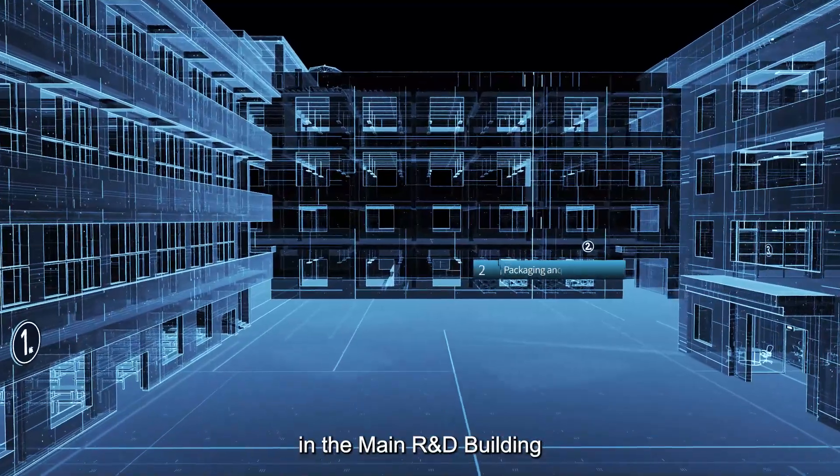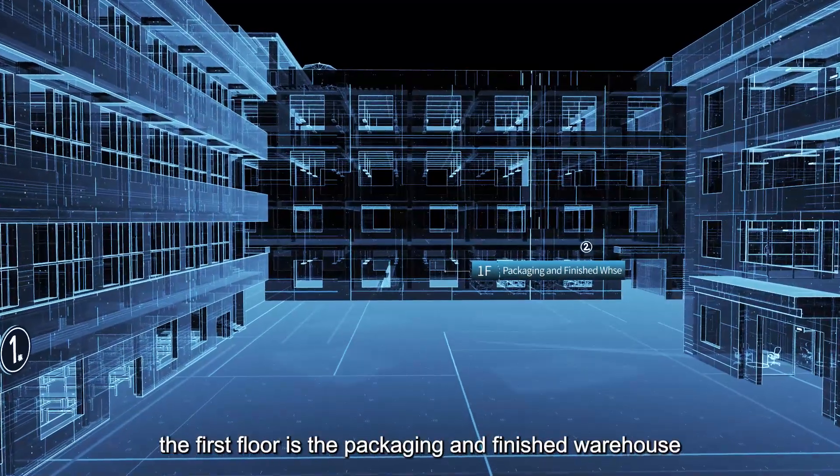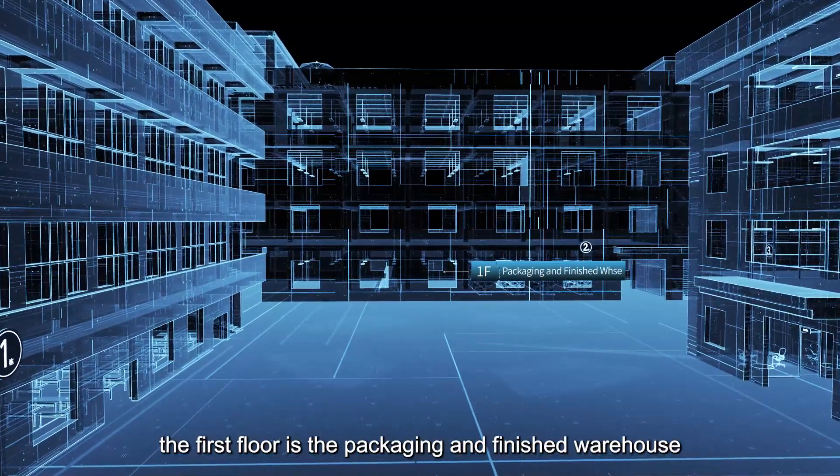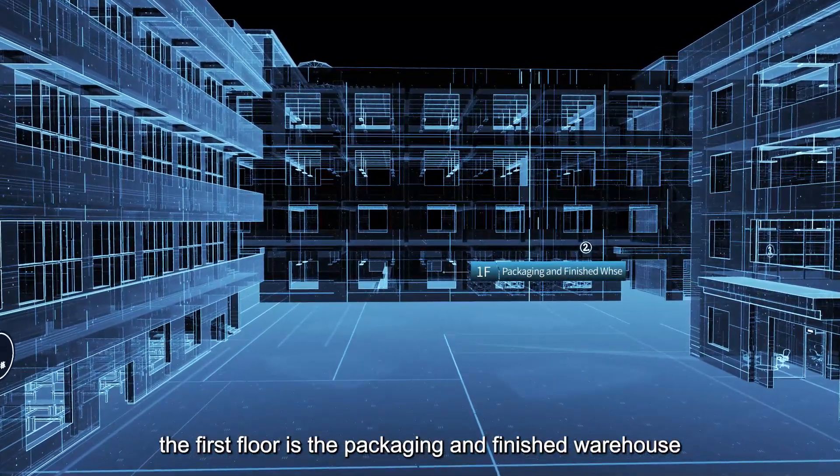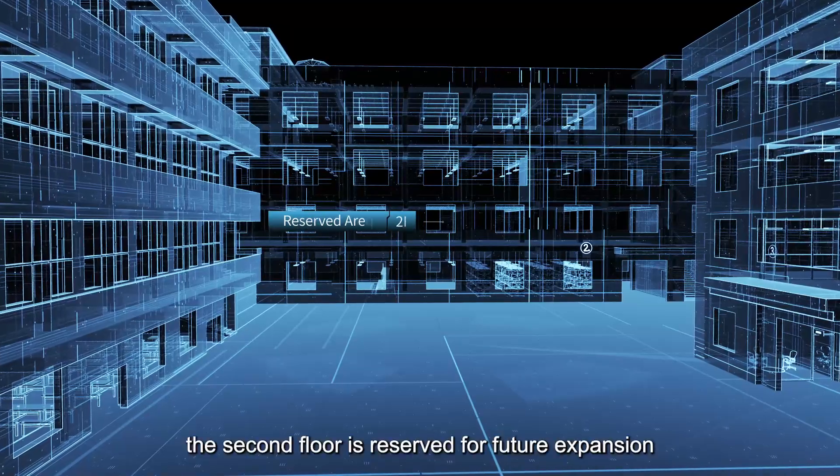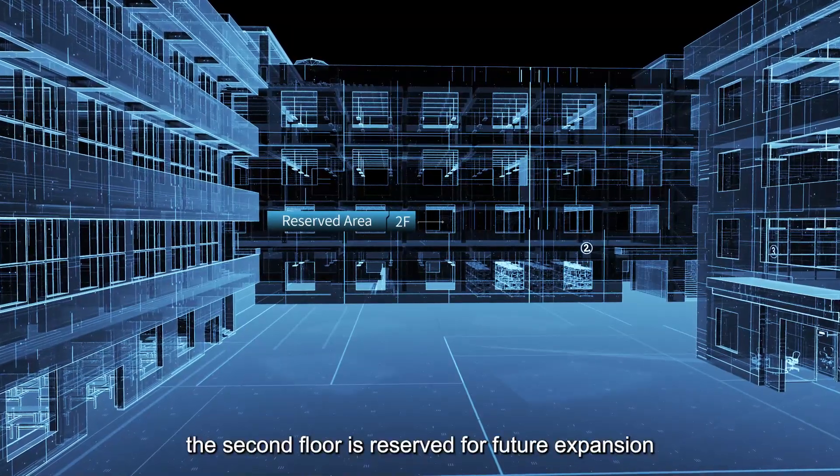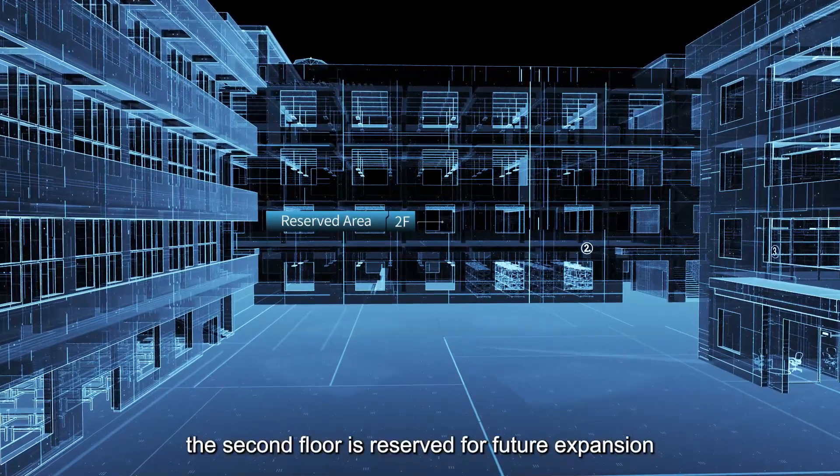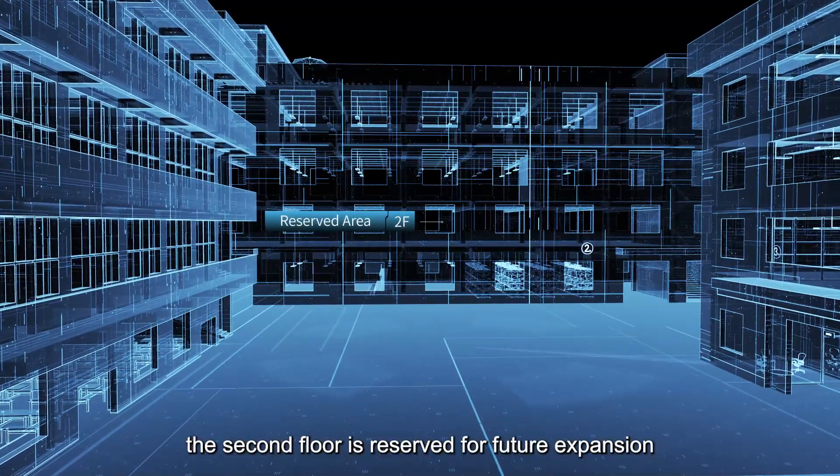In the main R&D building, the first floor is the packaging and finished warehouse. The second floor is reserved for future expansion.